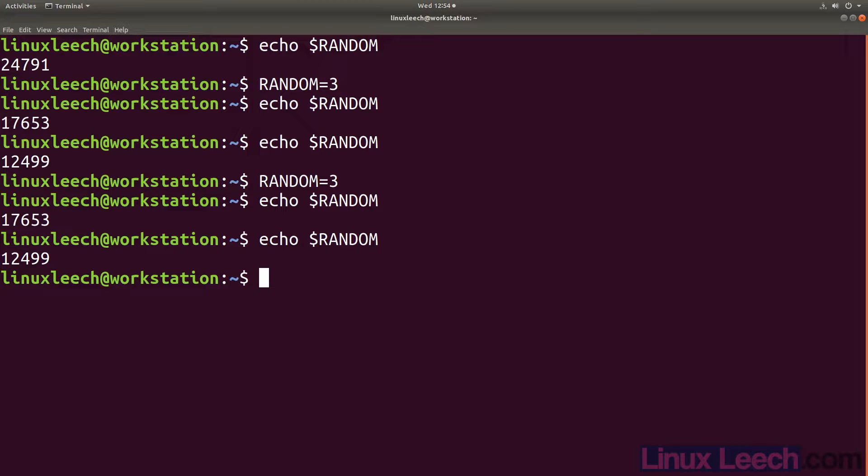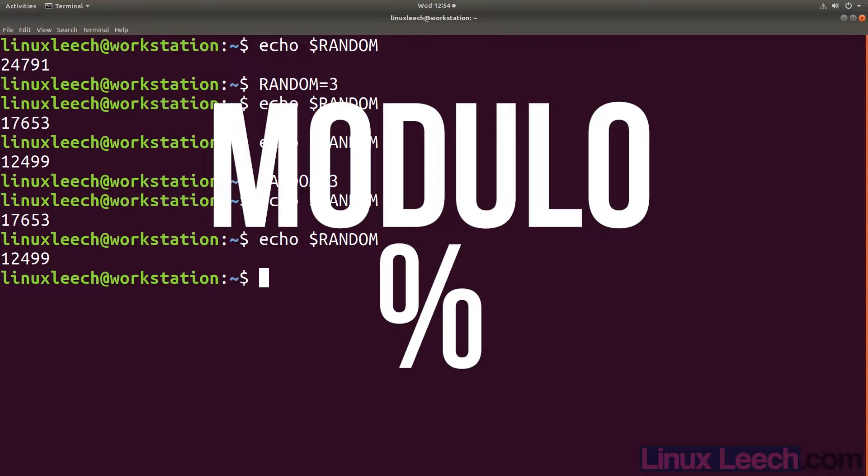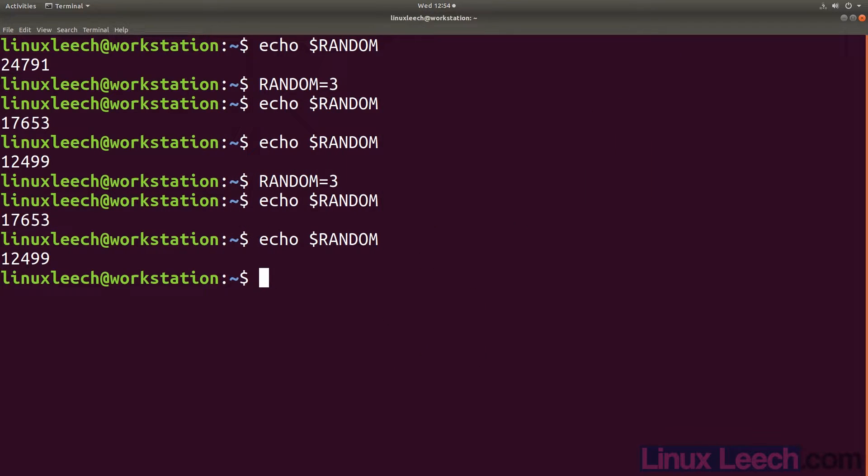But what we are really interested in is the remainder. So we can use modulo to give us the remainder. We can see how this will give us a number within our range by doing a couple of examples.